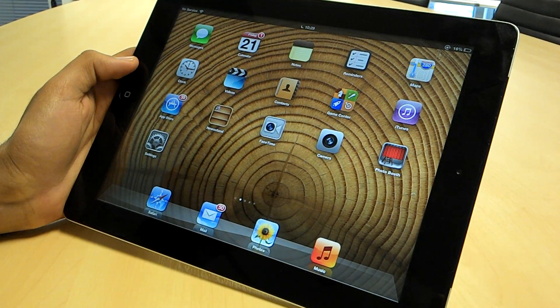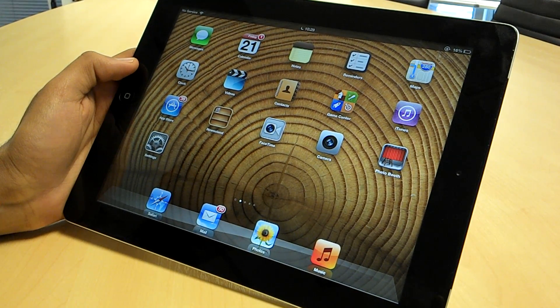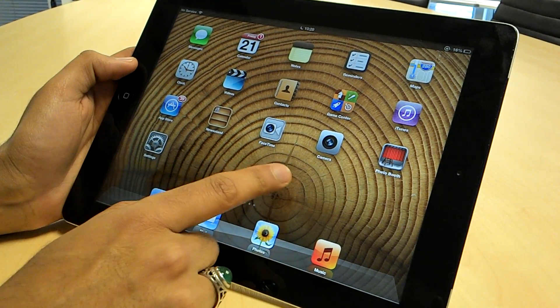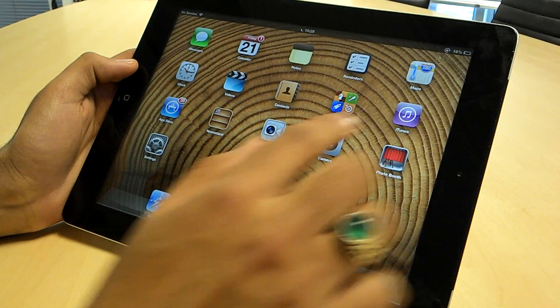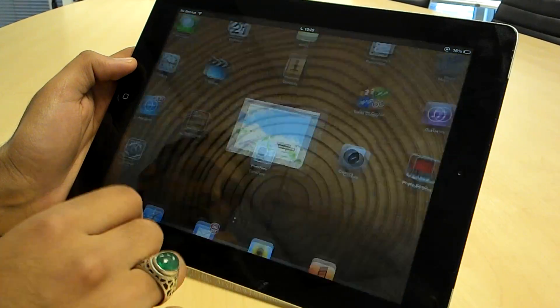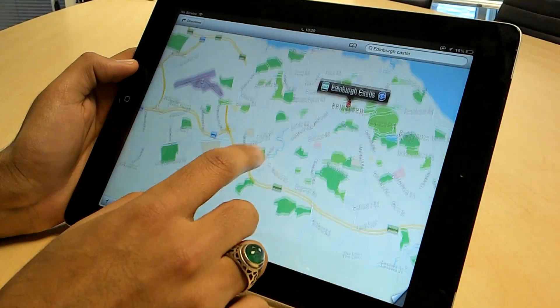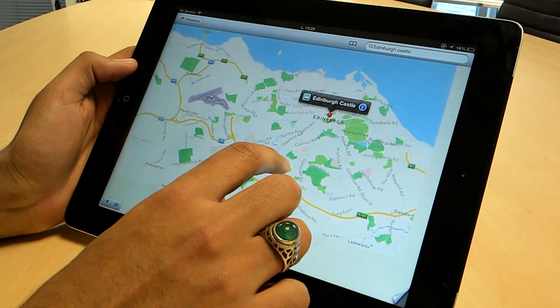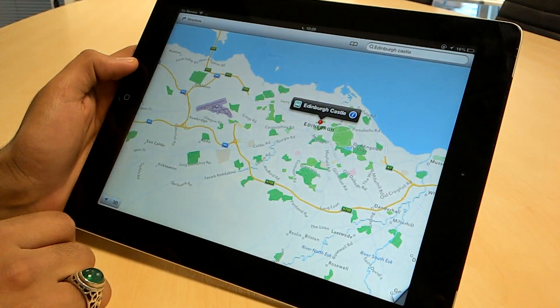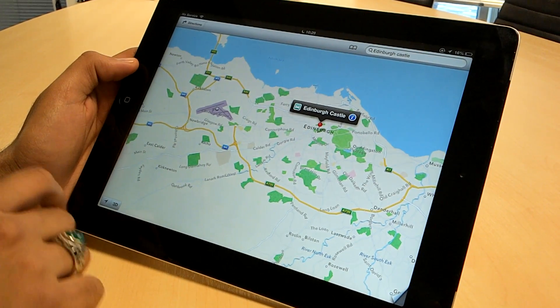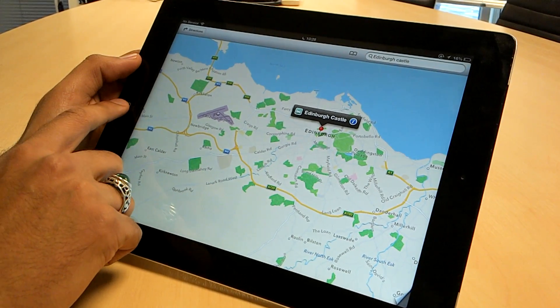Here we are with iOS 6 on the new iPad. A lot of people have been complaining about Apple's Maps feature, so we're going to show you a way to get Google Maps back onto your iPad or iPhone device.